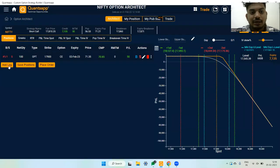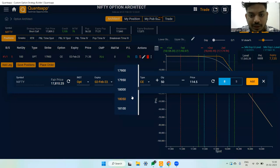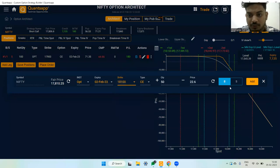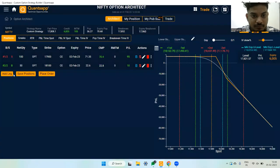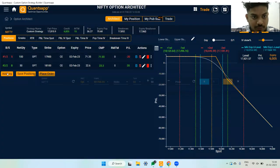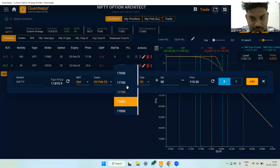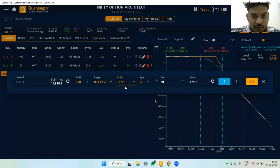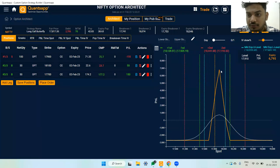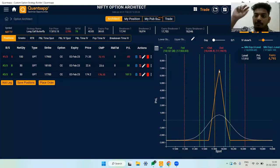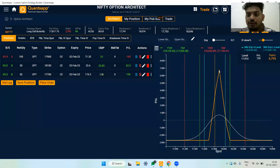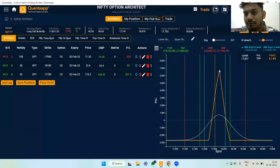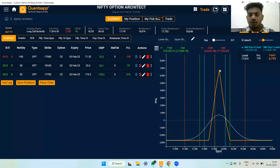After selling two lots at 17,900, I hedge by buying 18,100 call option one lot and 17,700 call option one lot. The peak profit always happens at the strike where you sold the two lots — in this case at 17,900, giving roughly 6,700 rupees profit and a maximum loss of about 2,700 on either side.